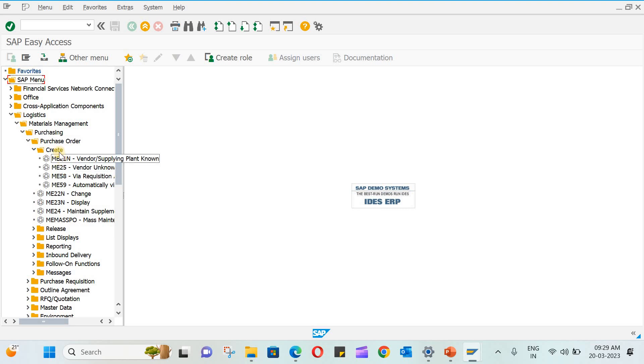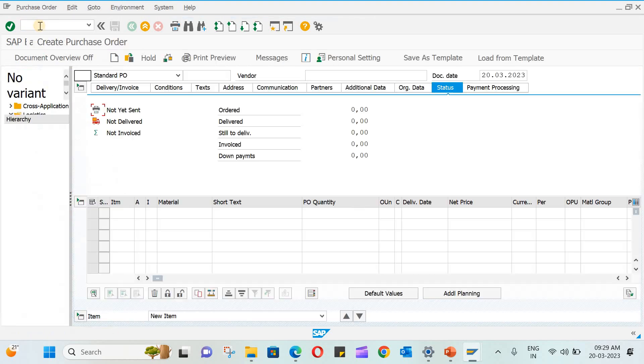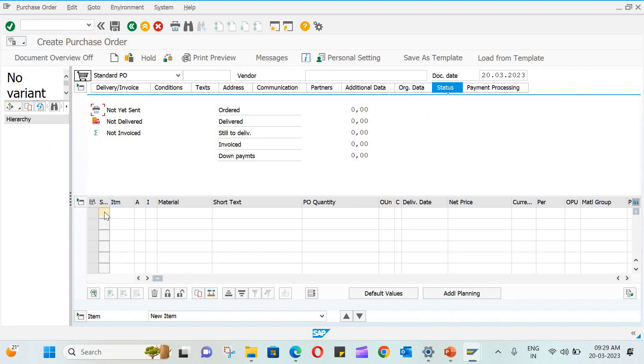These codes, if you type here, it will directly open create purchase order. So this is the window for that code. Right now we don't need this, just close this.